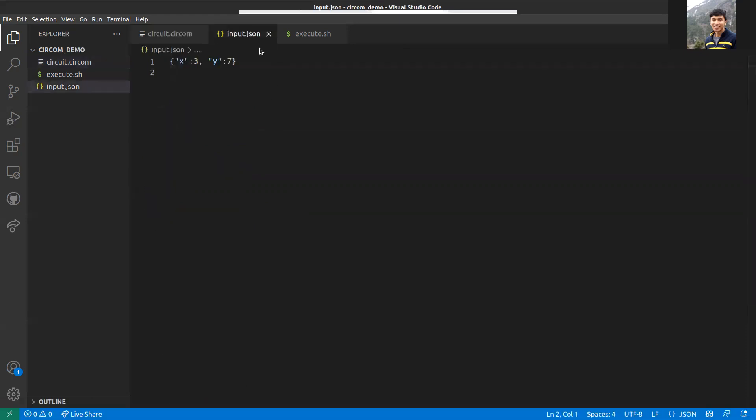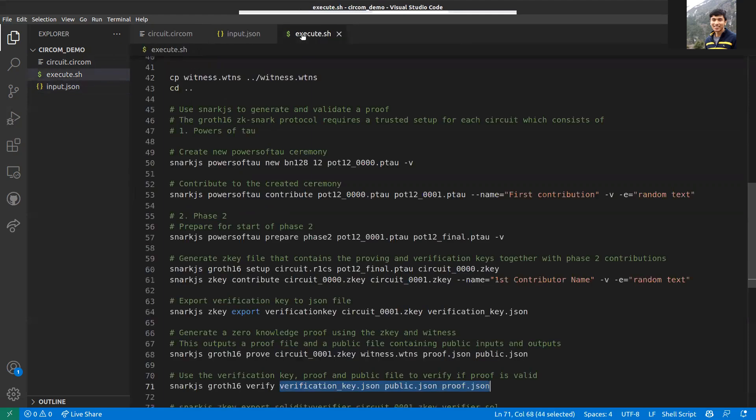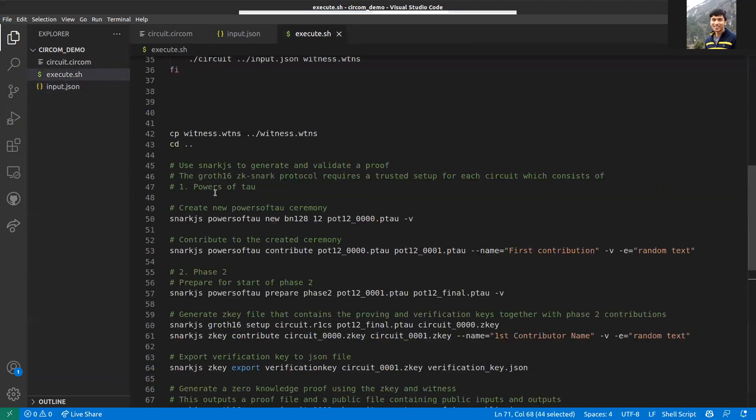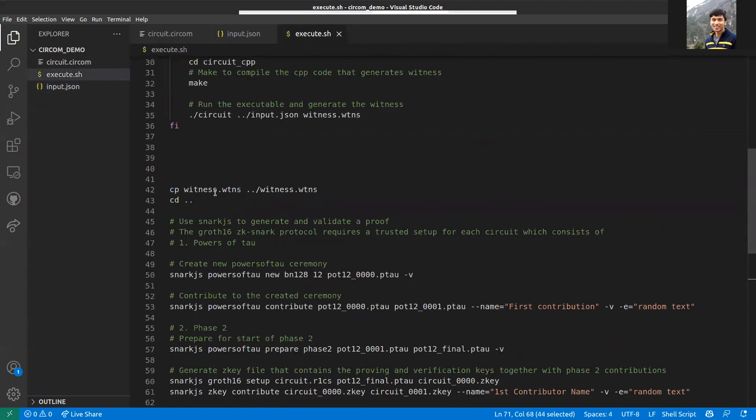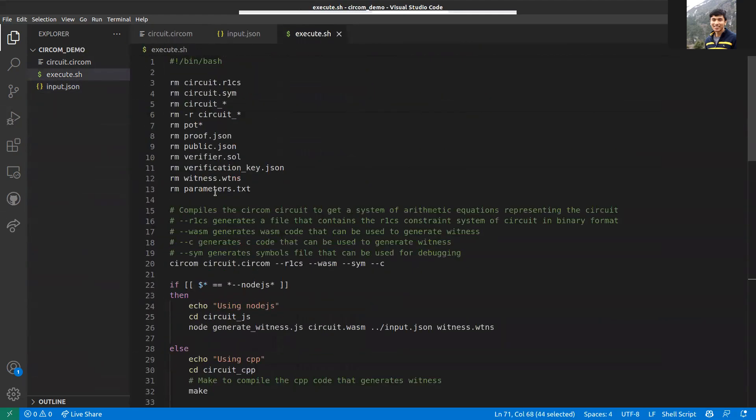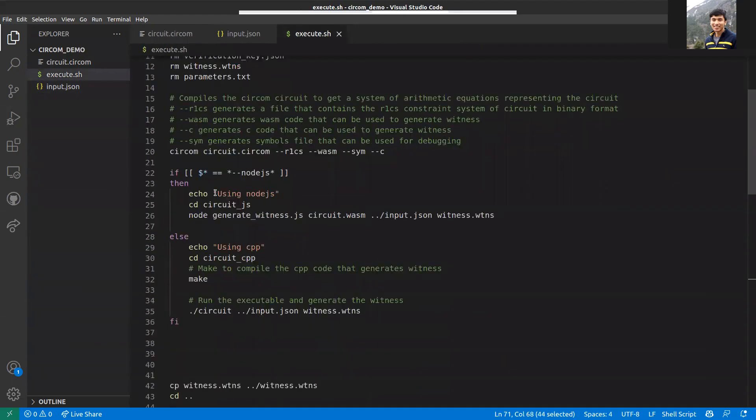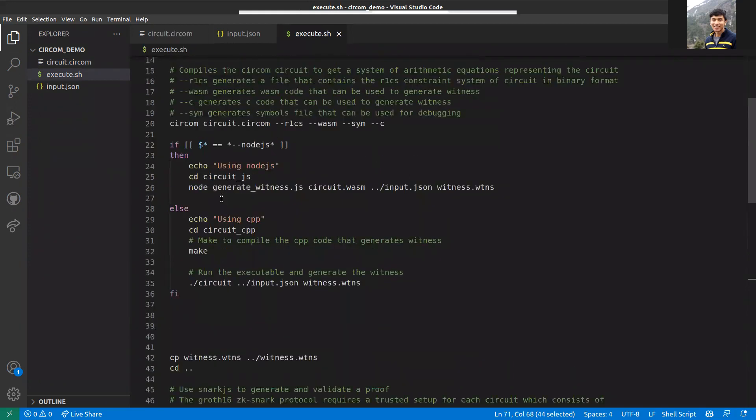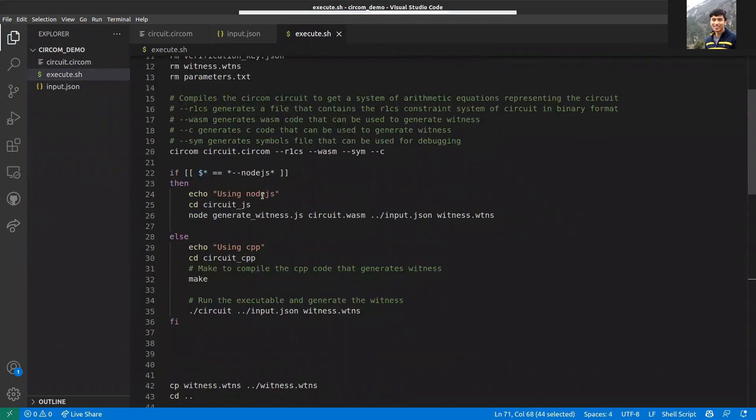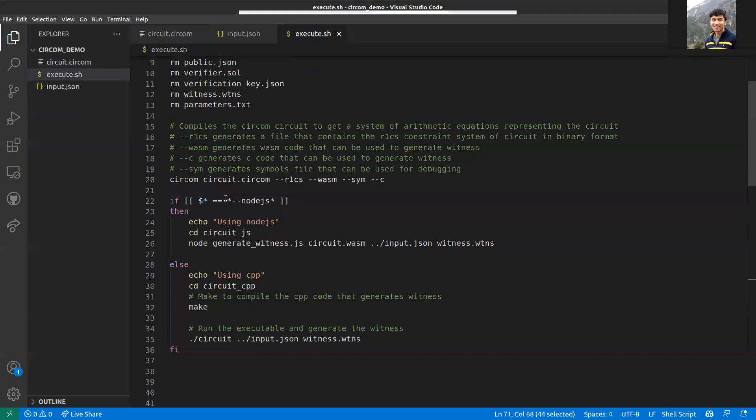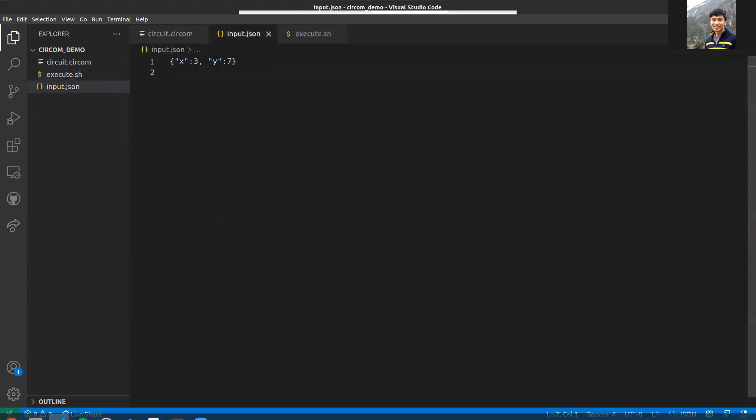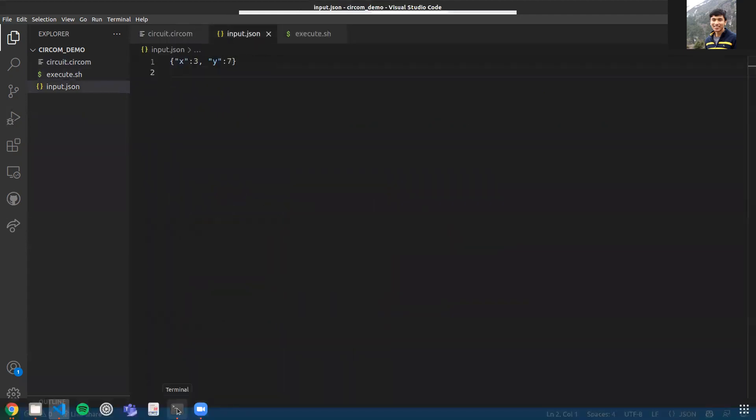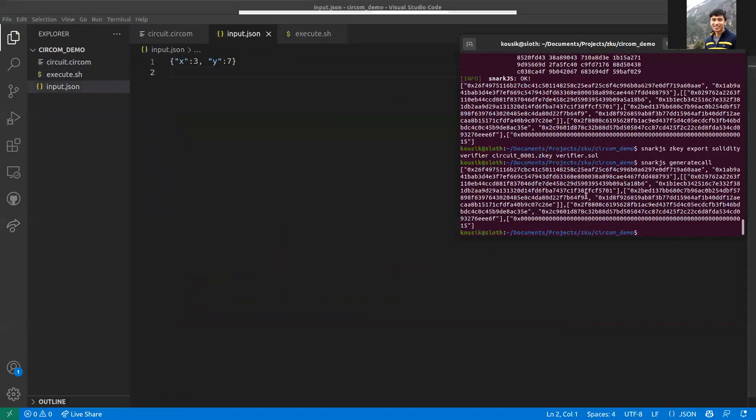Let me start with the process. I've written a script here which goes through the whole process. When you're starting out with Circom, it's recommended that you go through each command so you know what each of them does. Let me execute this.